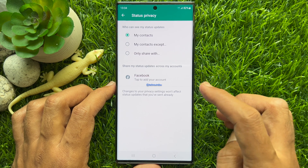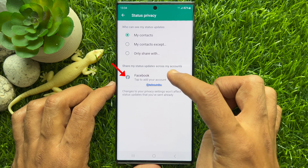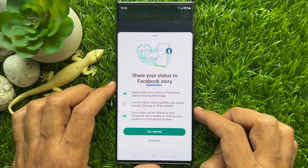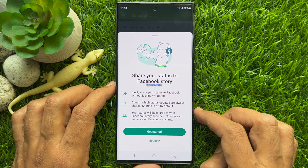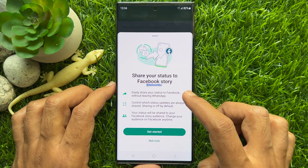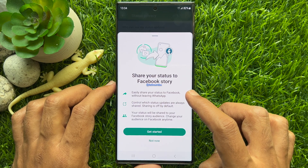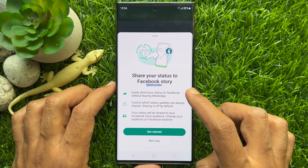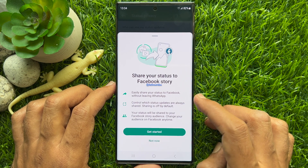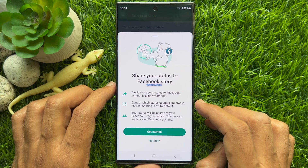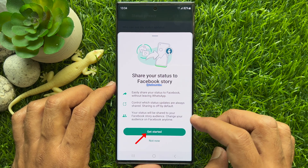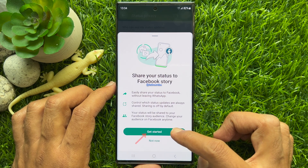Right now, Facebook is available. Tap Facebook. You'll see a prompt: 'Share your status to Facebook story — easily share your status to Facebook story without leaving WhatsApp.' Tap Get Started.